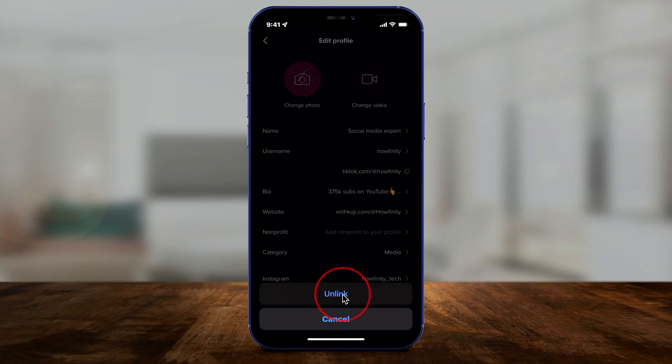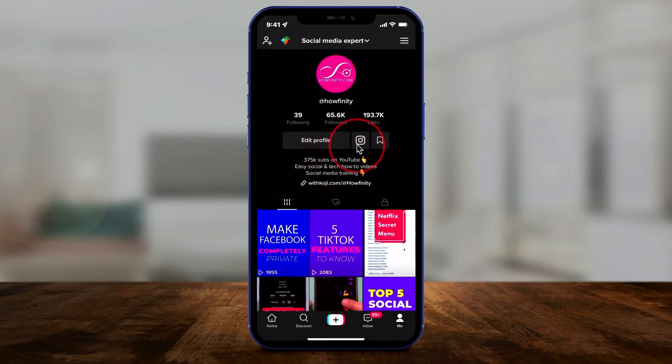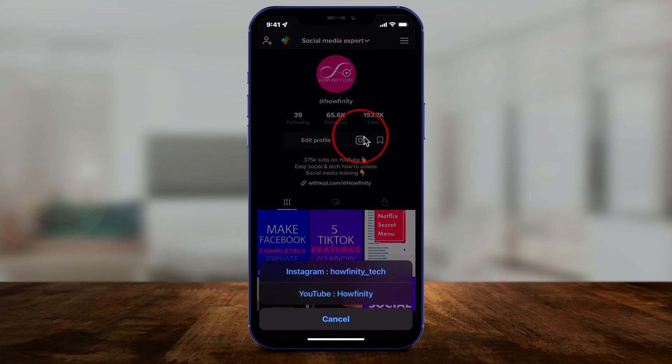Once you link it, this is what happens. If you go back to your profile and someone clicks here, if it's the only one that's there, it will take them to Instagram.